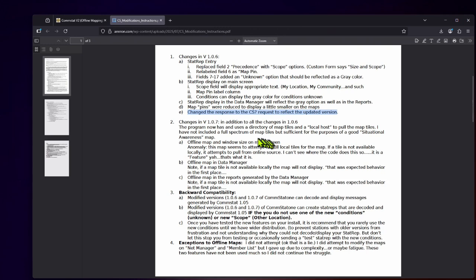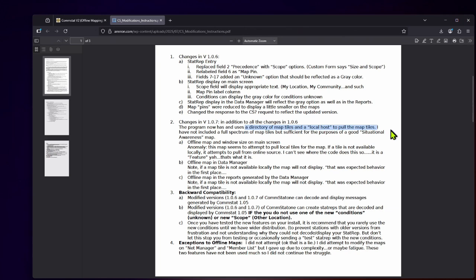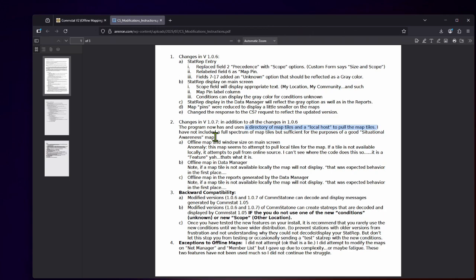Now another update in version 1.0.7. This now uses a directory of map tiles and what's called local host to pull the map tiles. You will have these in a folder that will allow you to zoom in to a certain degree, even if you're offline, and it will still display the maps. He didn't include a full spectrum of map tiles, but it's sufficient for the purpose of a good situational awareness map. And it is impressive how far you can zoom in with just the map tiles that are included in this upgrade.